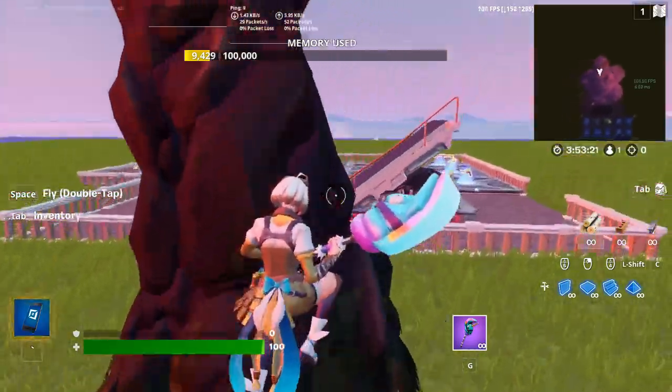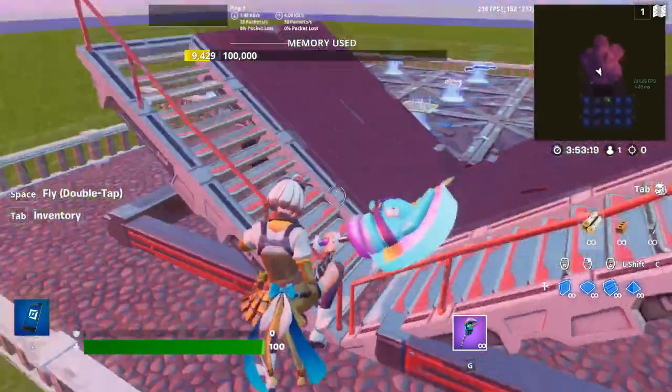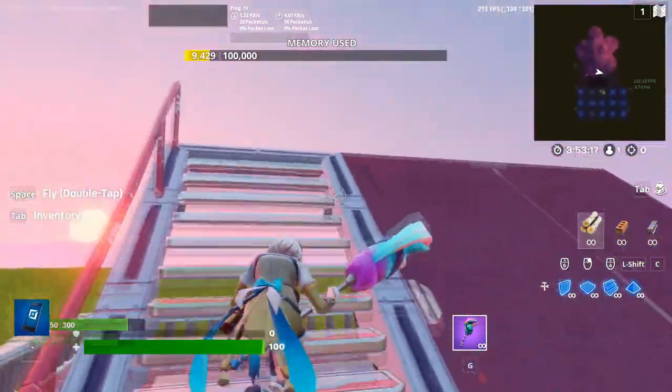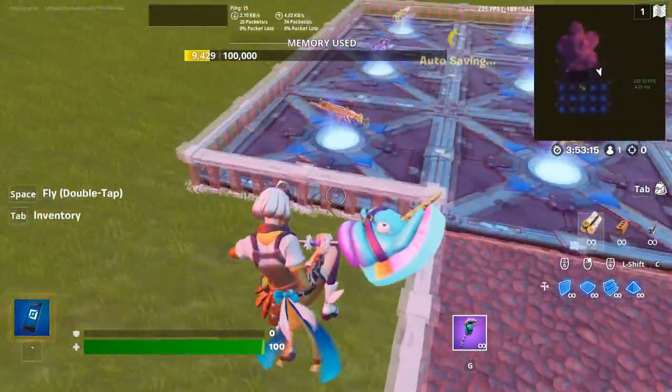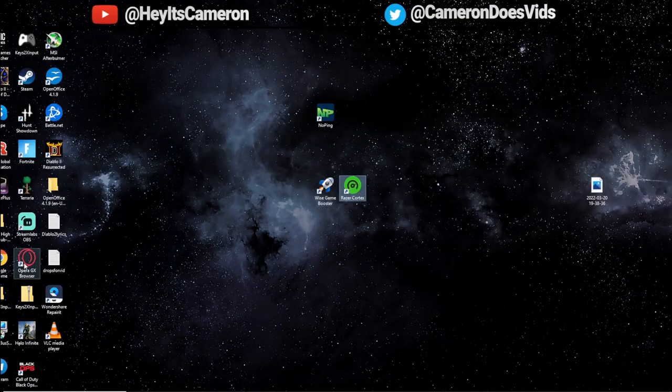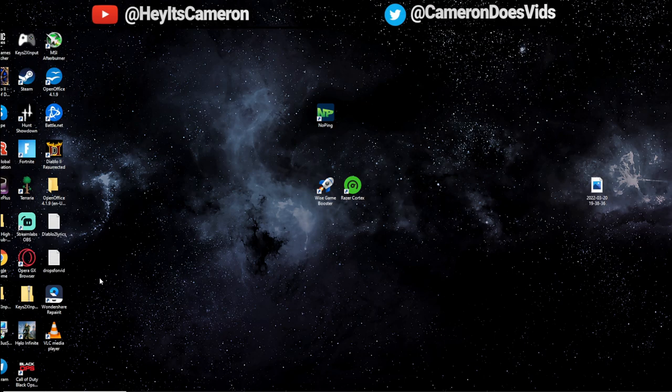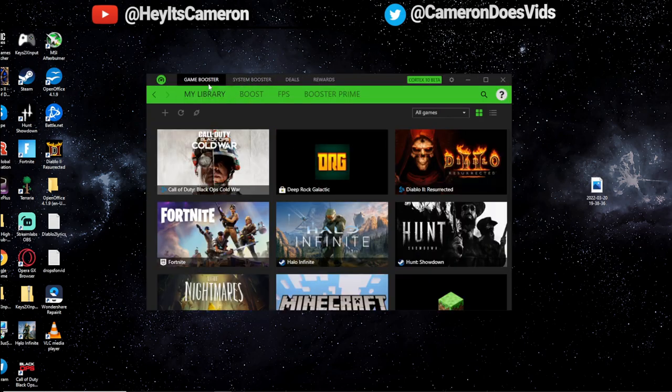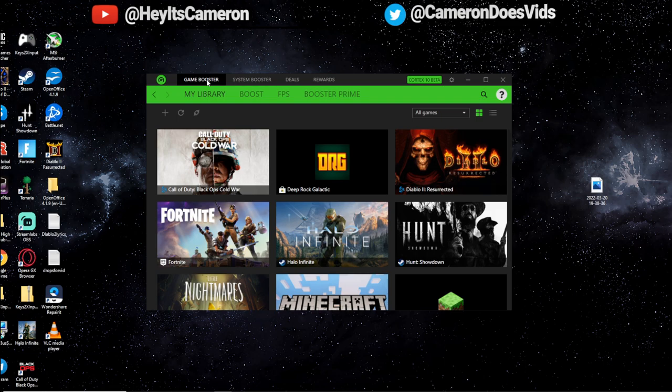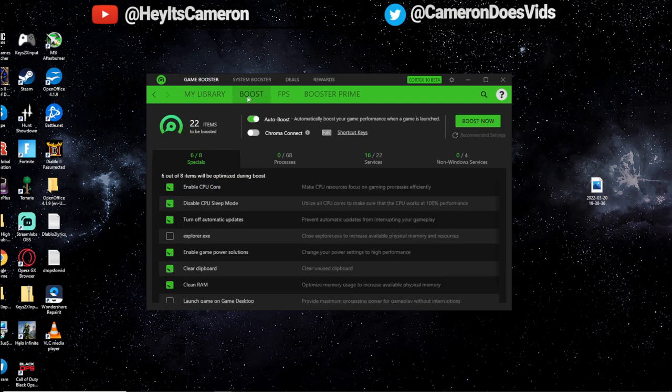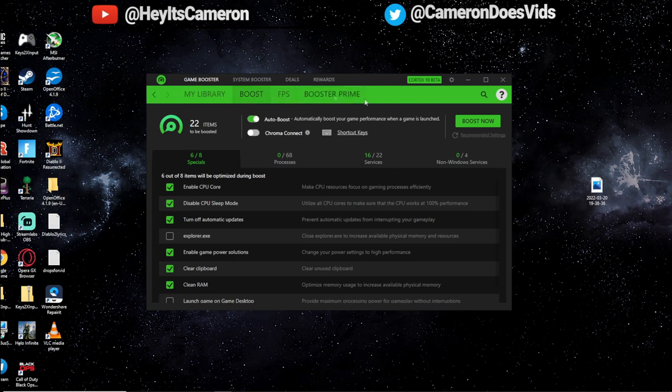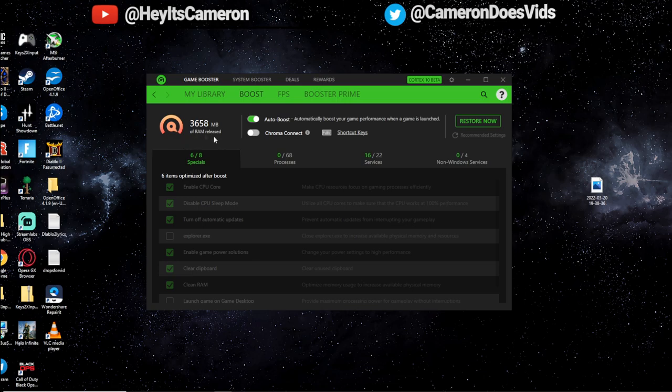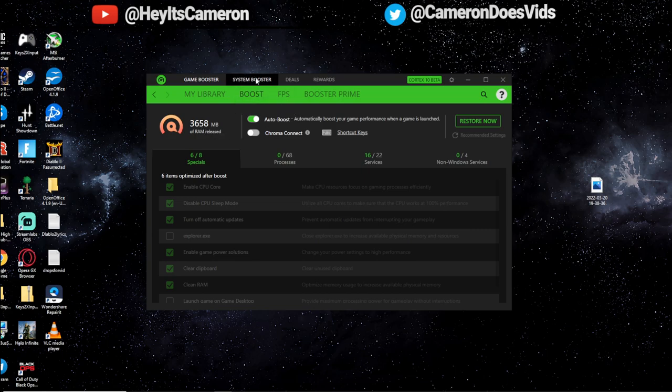By the way, Razer Cortex is 100% free, same with Wise Game Booster. You guys can just search them, make sure you download them from their official sites. So what I recommend is first running the game booster, then running the system booster. This is going to best optimize your PC. On Razer Cortex, Razer Cortex just works the best in my opinion, but that's just me. So under Game Booster, you're going to click on Boost and you're going to go to Boost Now. And something that's pretty cool, by the way, is it shows right here how much RAM you actually just saved. I almost saved 4 gigabytes of RAM just by clicking on Optimize. Here we're going to go to System Booster.